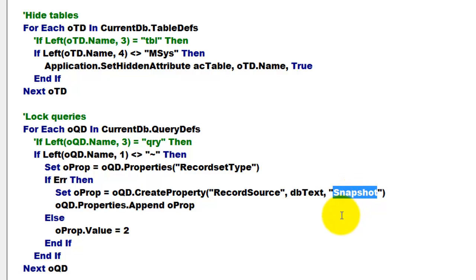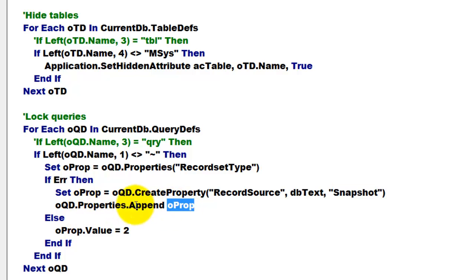That means you can read it, you can look at it, but you can't touch it. And then we append that O property to the collection of properties.